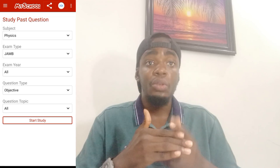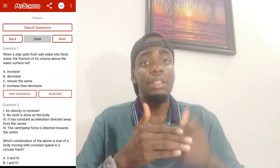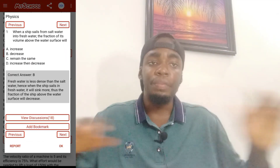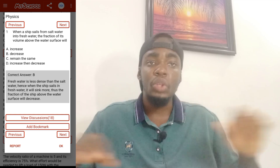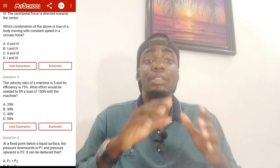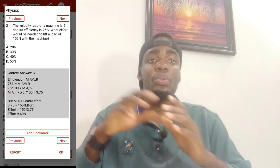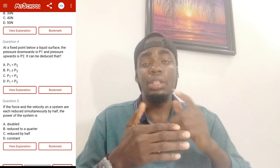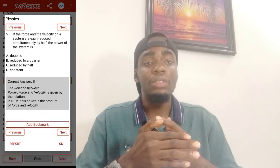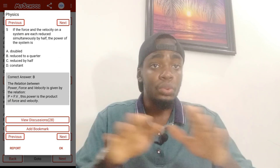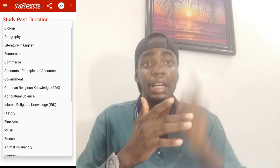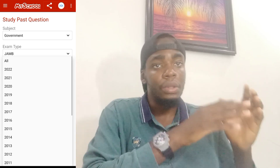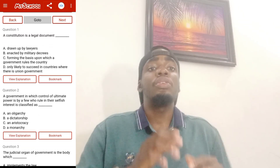The app comes with past questions and has all of them whether you're an arts student, commercial student, or science student. It has government, literature, all the science subjects, Islamic studies, CRS — all subjects are on the app. They also update you on whichever exam schedules you need to know, telling you when they will do a particular session or registration — they always update you on the app.